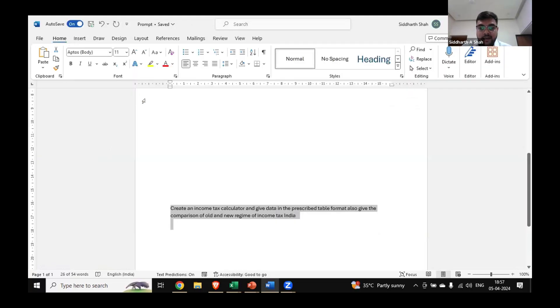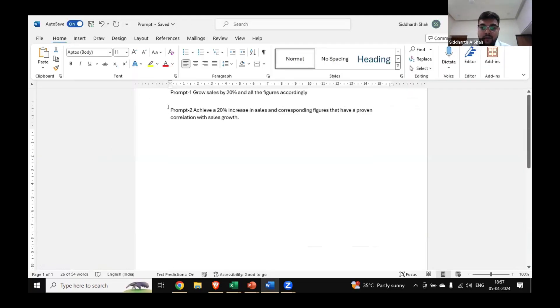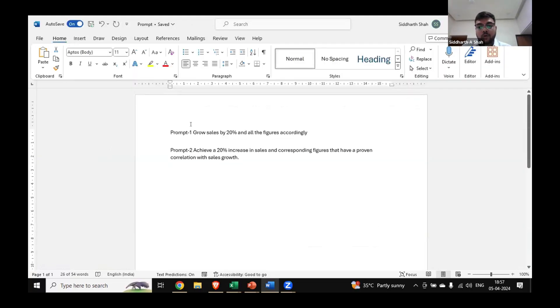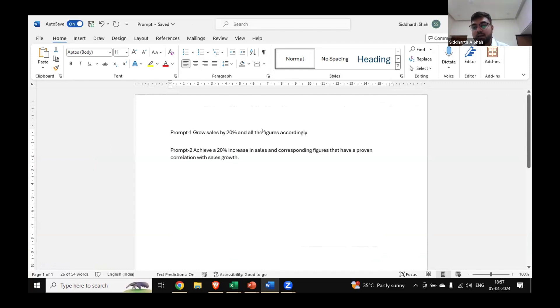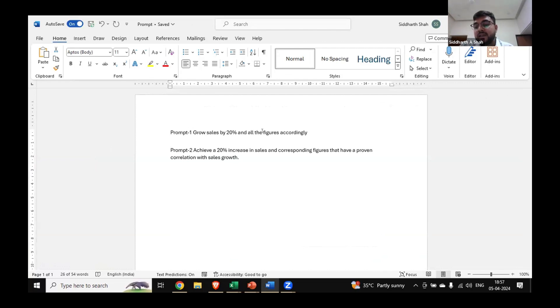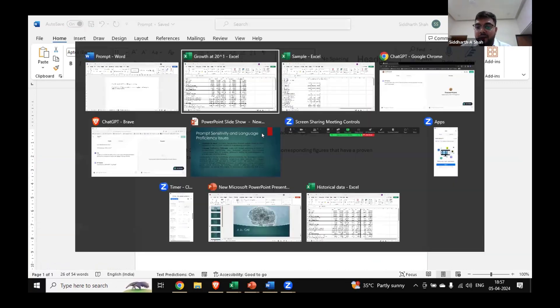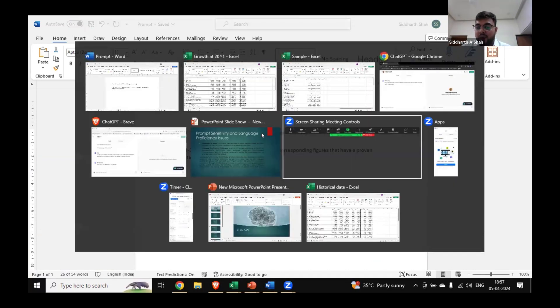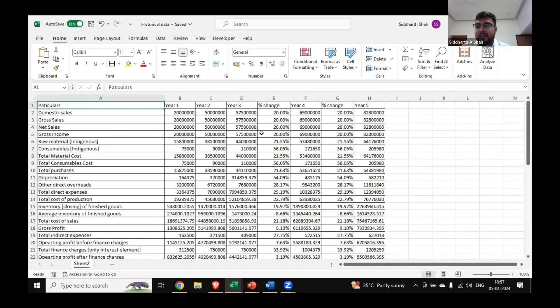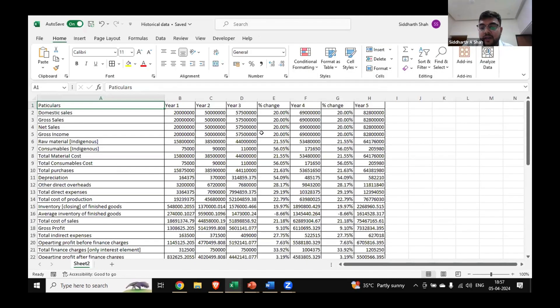So for that, I have written the prompt differently. Now when I have created my own GPT, when I prompt 'achieve a 20% increase in sales and corresponding figures that have proven correlation with sales goal,' it will give me data like this: sales will grow by 20%, but all the other figures will be in correlation with sales historical data and then grow accordingly.